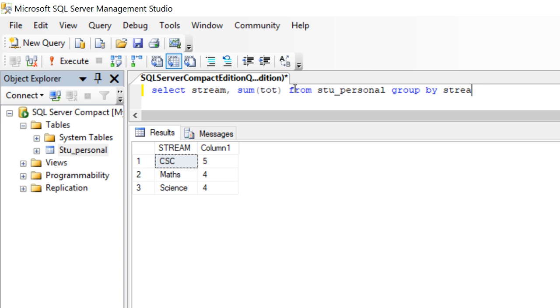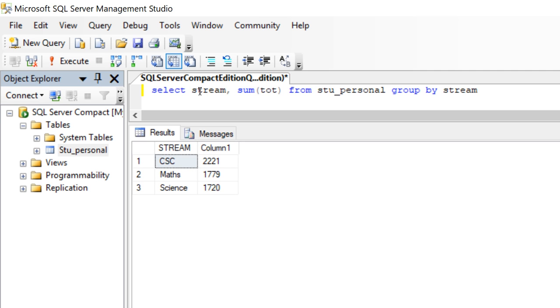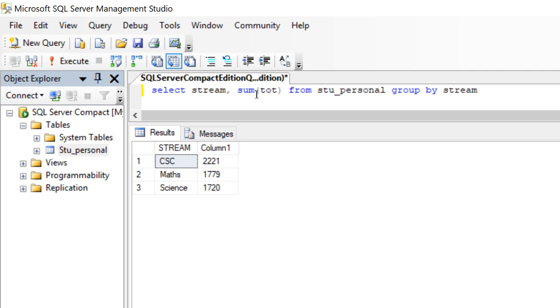Group by stream. What is the meaning of that? According to the stream, group by stream, it will now take all the streams. Now, if you press F5, see now only these two columns will appear. One is stream. Next one is sum of total.